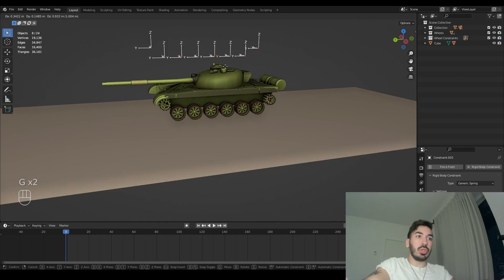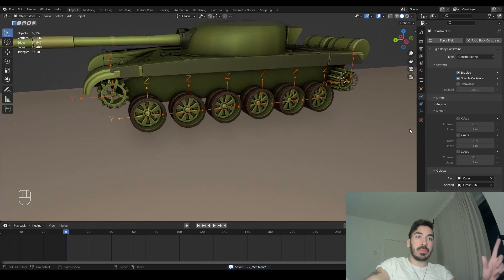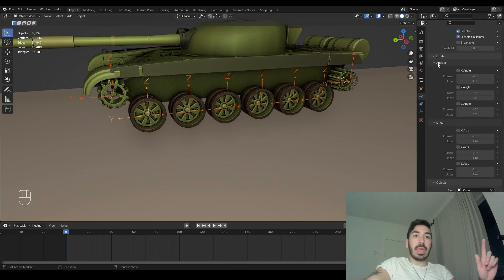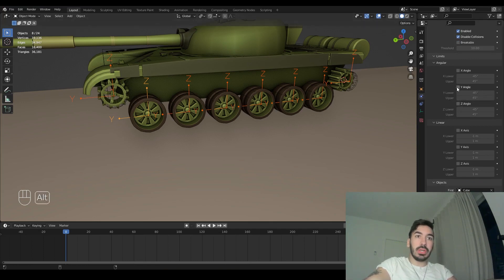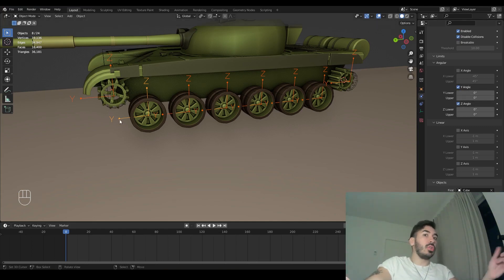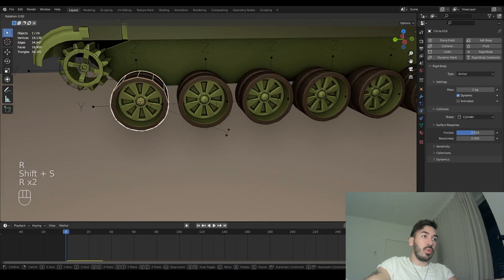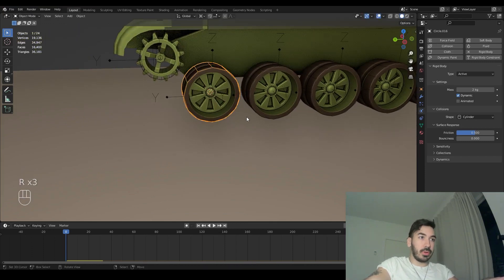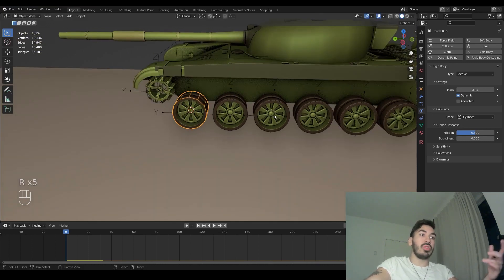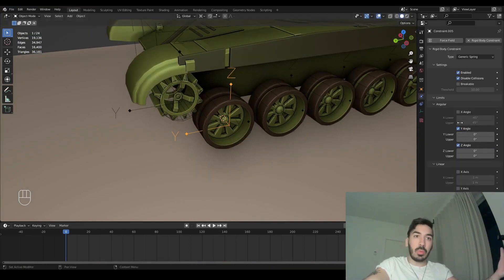Select all the objects inside the wheel constraints collection. Go back to the physics properties to set up the suspension. Open the angular limits menu — we're going to limit the Y angle and Z angle. With all these selected, hold Alt, click Y and Z angle, type zero, and hold Alt before pressing Enter. This prevents rotation on the Y and Z axes. We only want each wheel rotating on the X axis, so the maximum rotation allowed on Y and Z is zero.